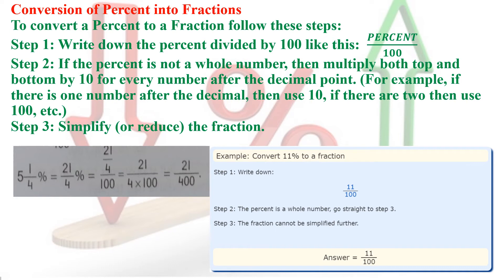Now I will discuss an example. Suppose I have the number 5 and 1 by 4 percent — that is, 5 and one-quarter percent. This is a mixed fraction percentage. So first, change it to an improper fraction: 5 and 1/4 percent converts to 21 by 4 percent. Now, it is not a decimal, so directly divide by 100. I write 21 by 4 divided by 100. After simplification, I get 21 by 400.